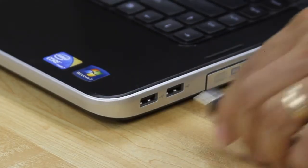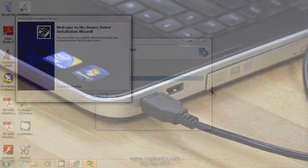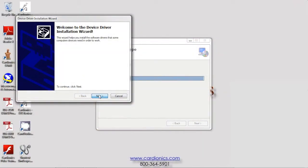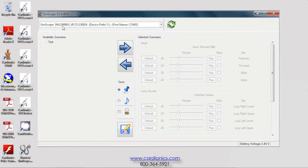Connect your SimScope to a USB port. SimScope is recognized and the serial number is displayed in the upper left dialog box.